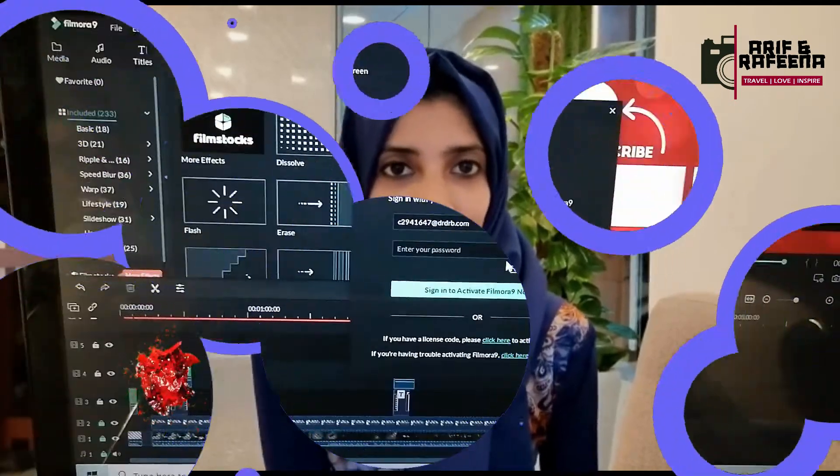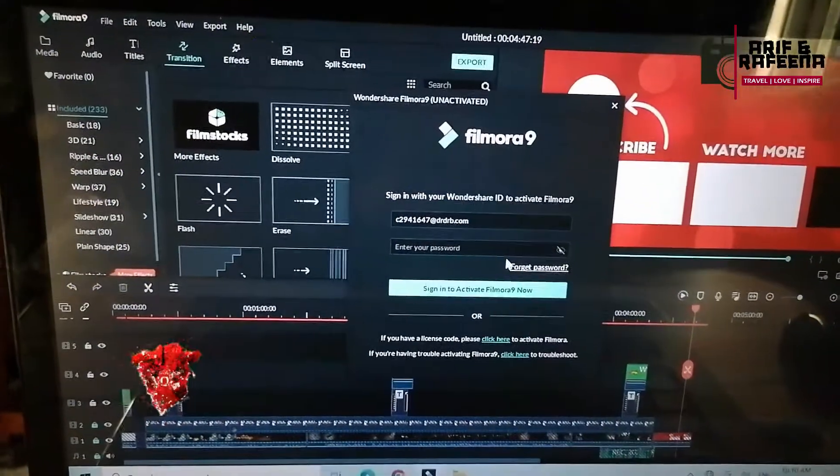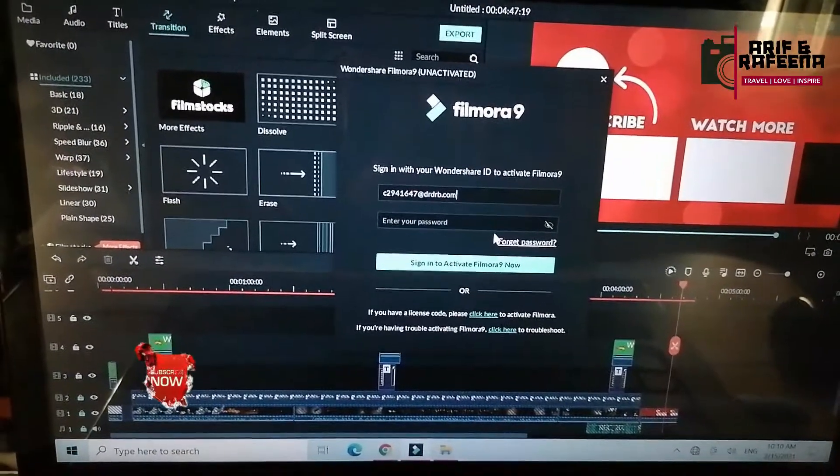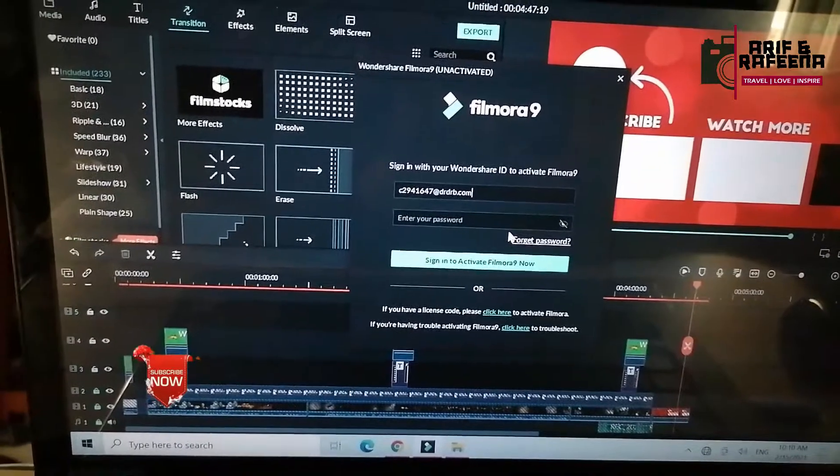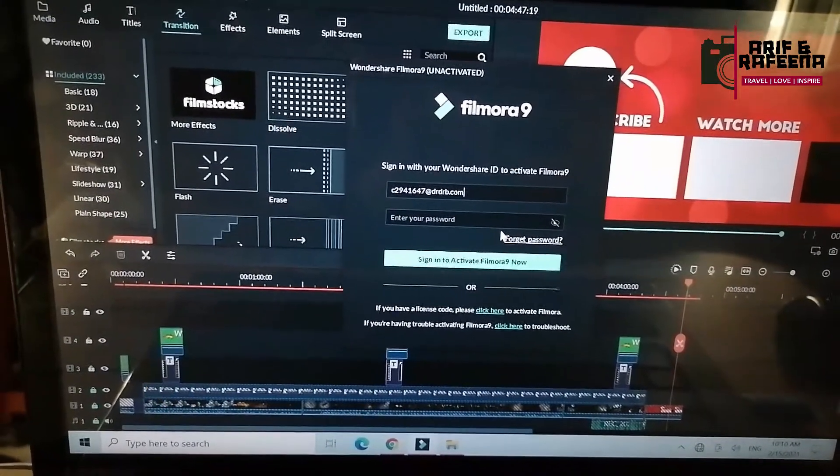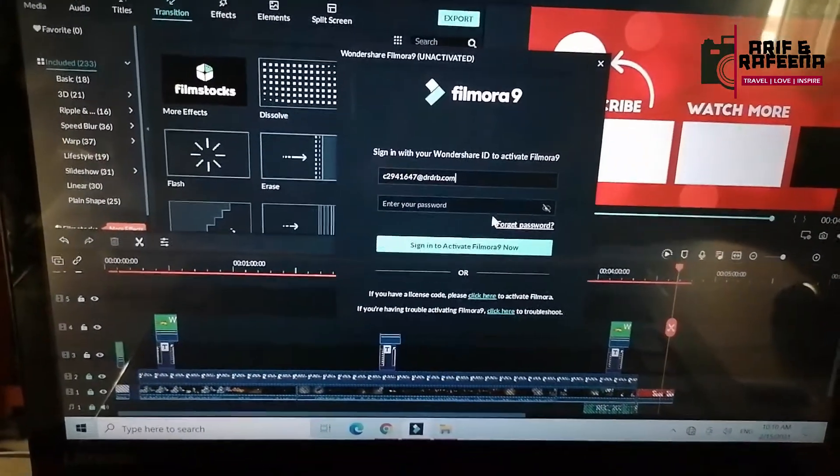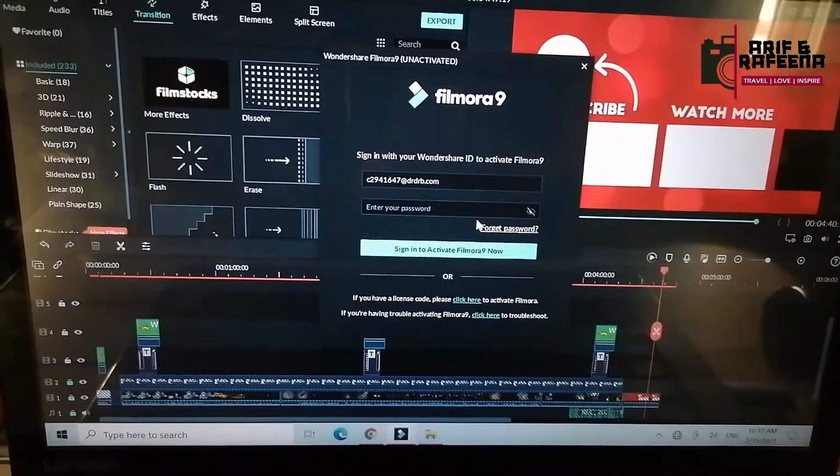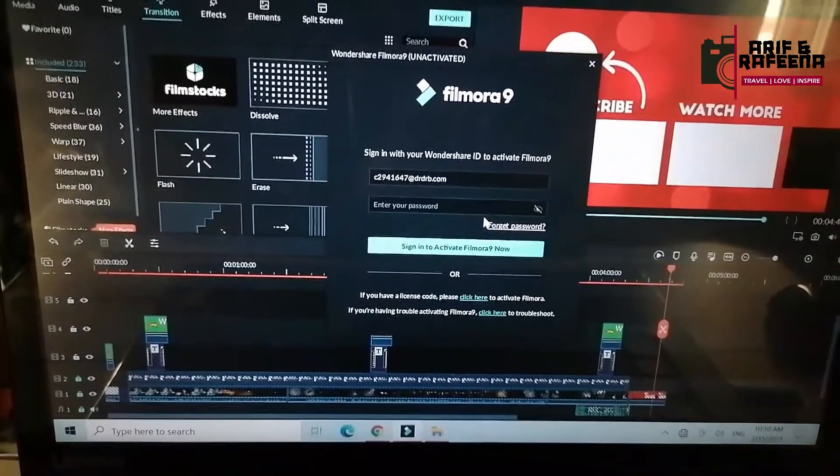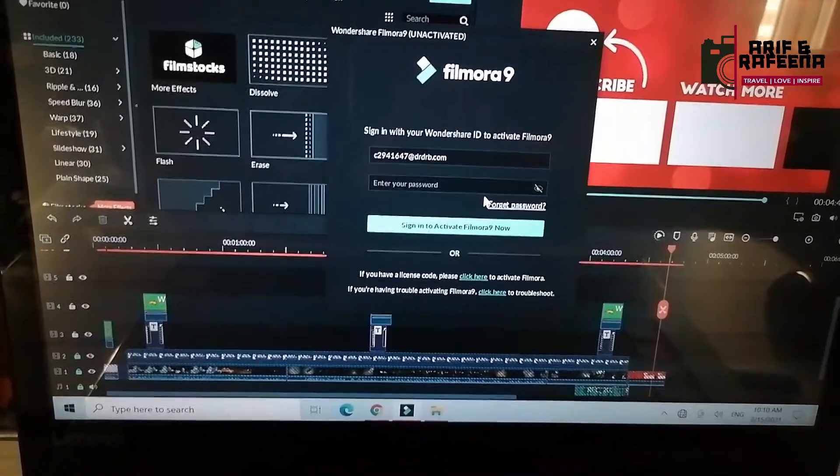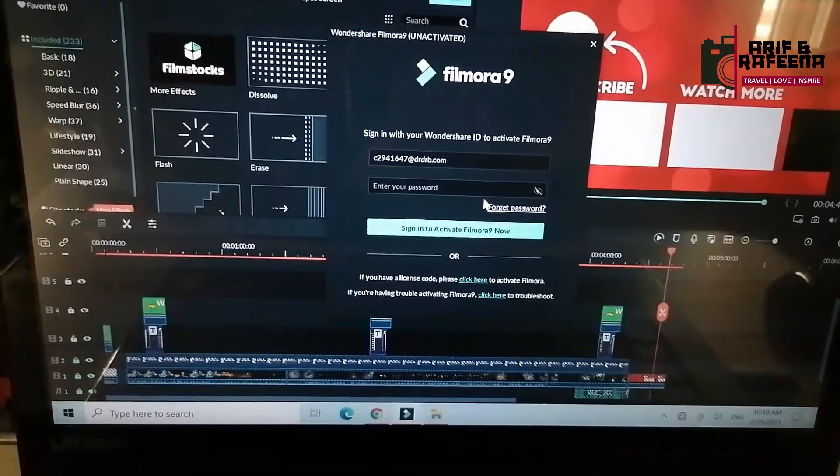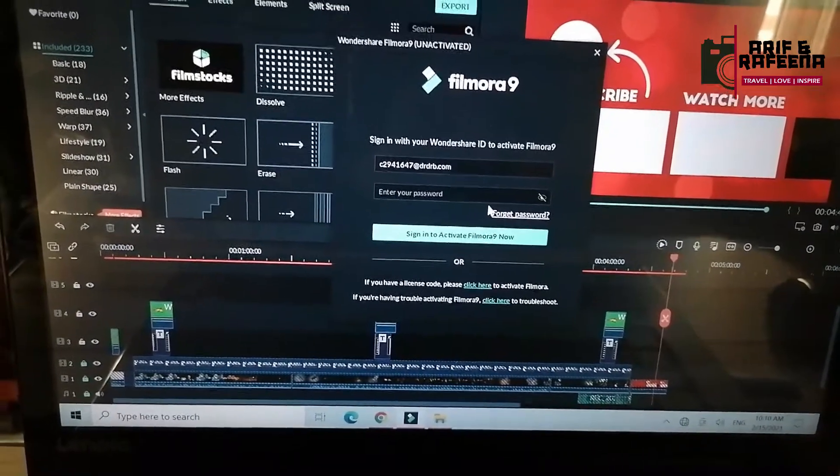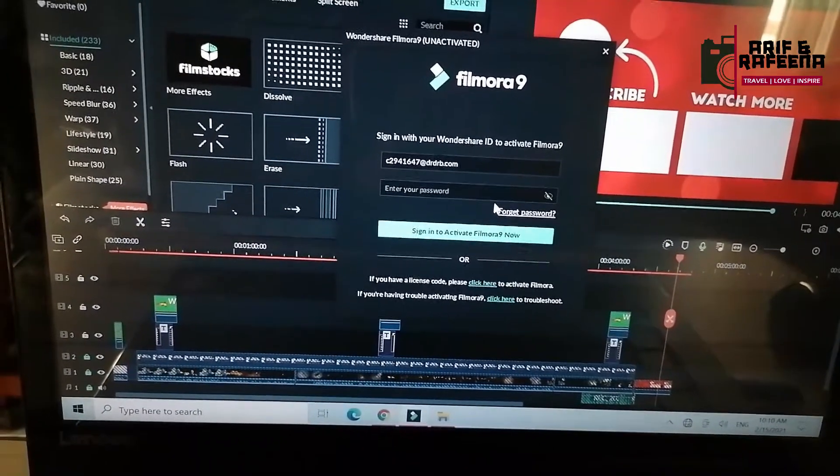I know a lot of people have questions about this. You can click on the link to activate Filmora9 and sign in with your Wondershare ID to activate Filmora9.